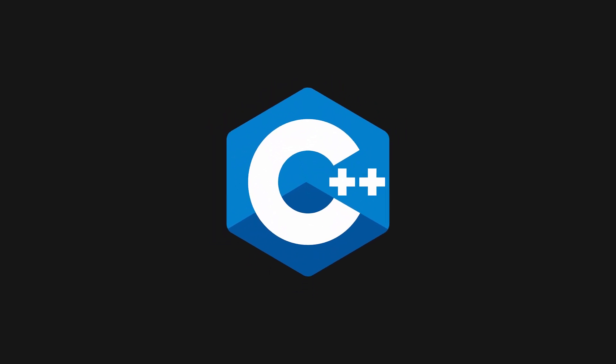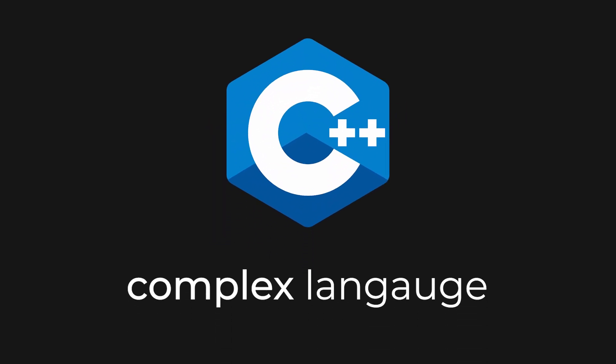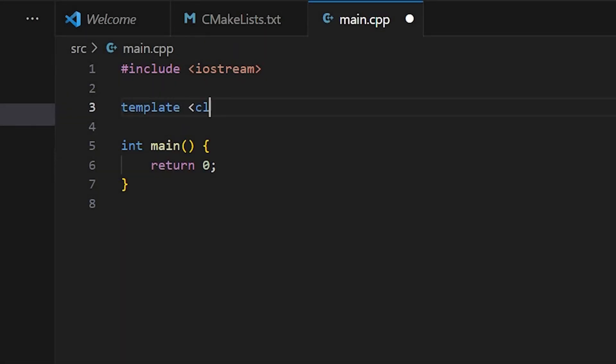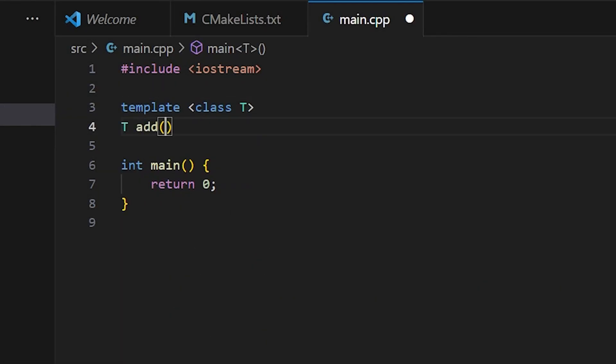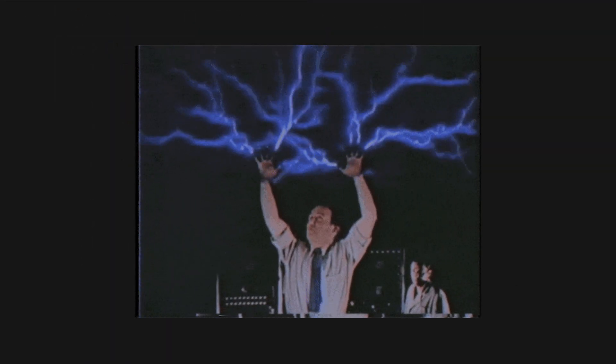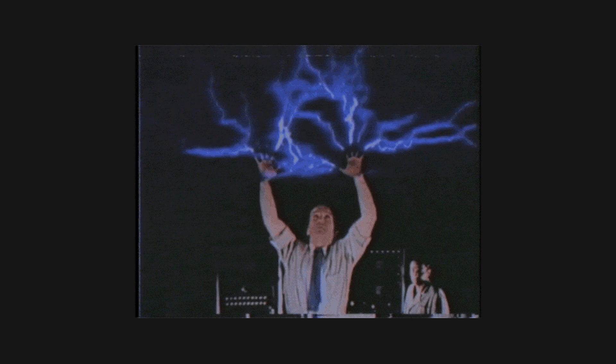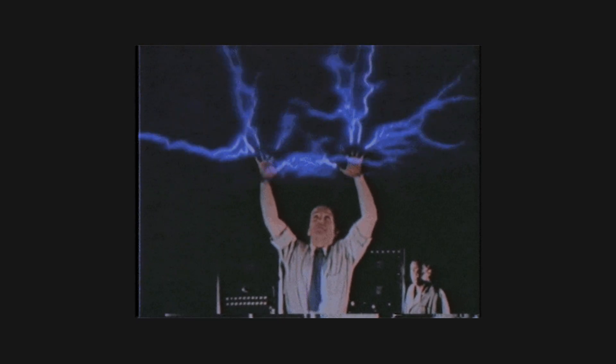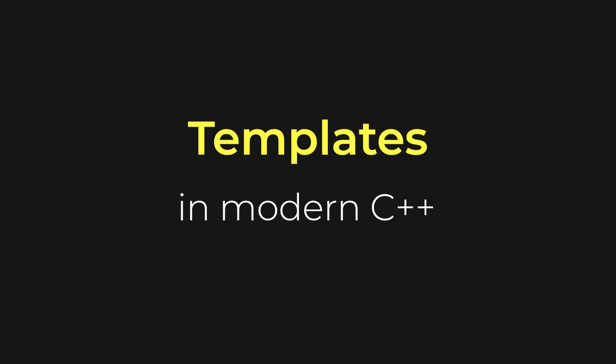There are many things that make C++ a complex language, but one of the biggest things are templates. If you're interested in modern C++, templates are simply unavoidable. You must get acquainted with them sooner rather than later. In the beginning, they're a little difficult to wrap your head around, but after some time, you'll realize how truly powerful they are. So join me today as we explore templates in modern C++.